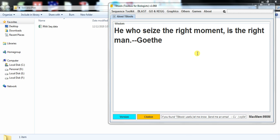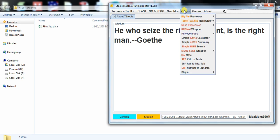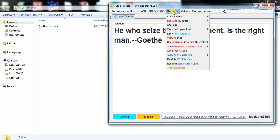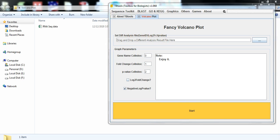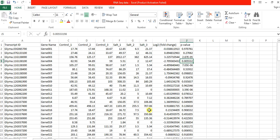To do that, you need to open the TBTool, go to graphs, select Volcano Plot. So here it needs the file that contains gene id, log2 fold change value, and p-value. So that we will get from here.